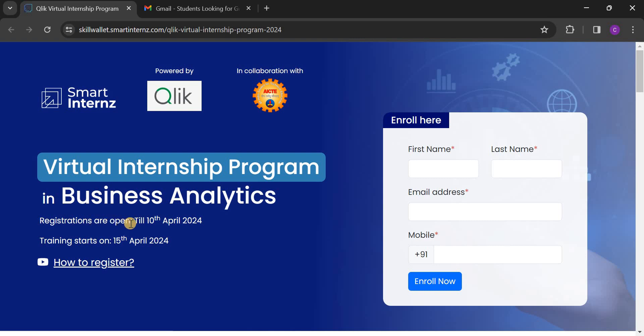Registrations are open till 10th April 2024, and your training will start on 15th April 2024.